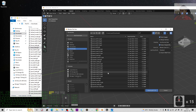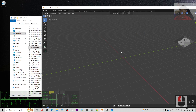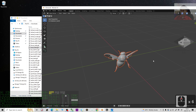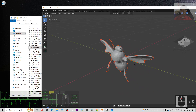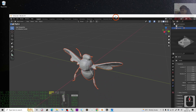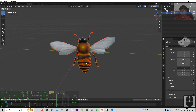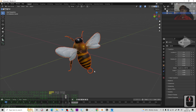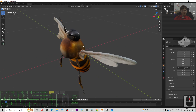For example, select the bee model from the Downloads folder. Double-click it and it will import the GLB file into Blender. Next, click here to turn on the texture view so you can see it properly.